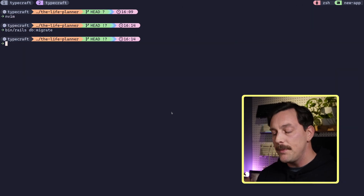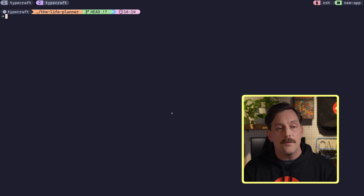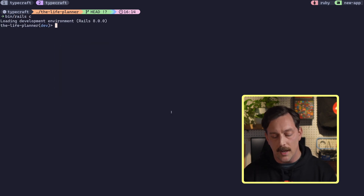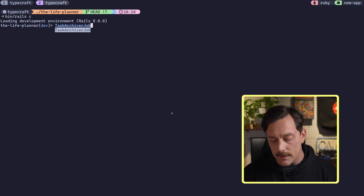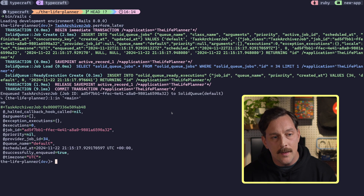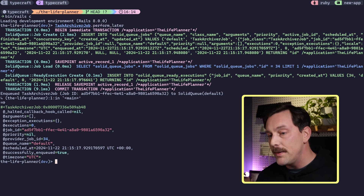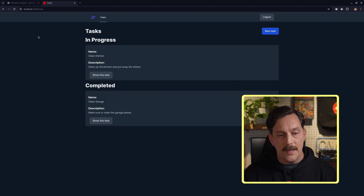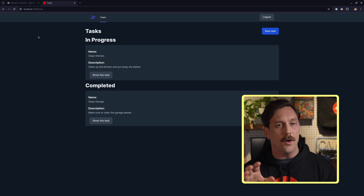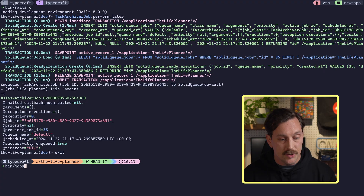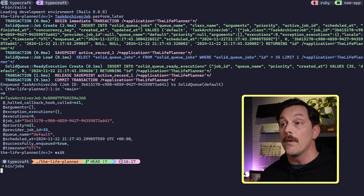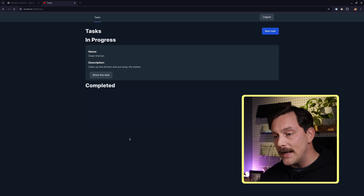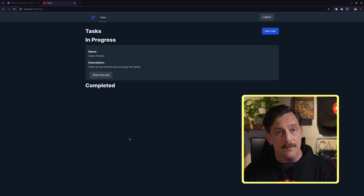Now all we have to do is quit our app, run `bin/rails db:migrate`, and our schema should be copied with the Solid Queue database set up. We can test it by opening `bin/rails c`, typing `TaskArchiverJob.perform_later`, and we can see it inserting a new job into Solid Queue. However, if we go to our application and hit refresh, the completed task has not been moved to archived yet. We need to run `bin/jobs`, which runs Solid Queue. Now going back to the application and refreshing, the completed task is now in the archived state.